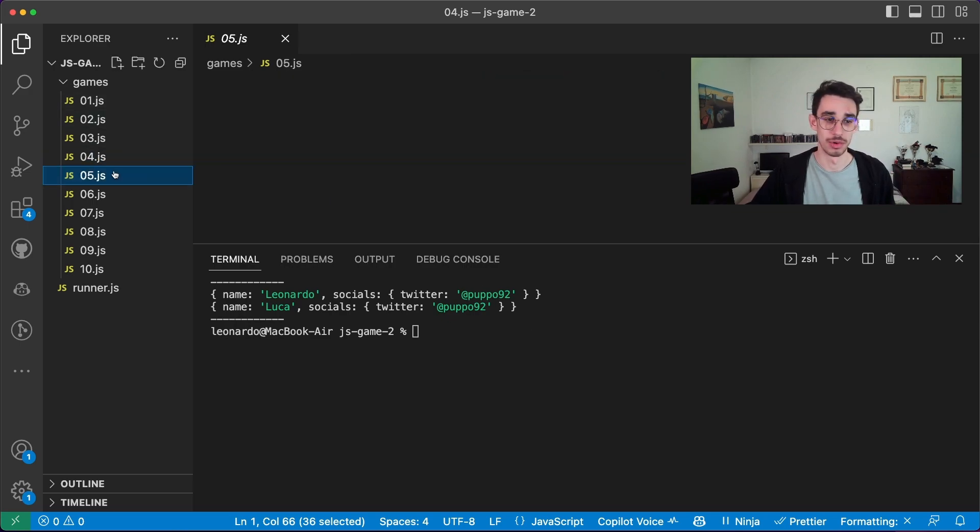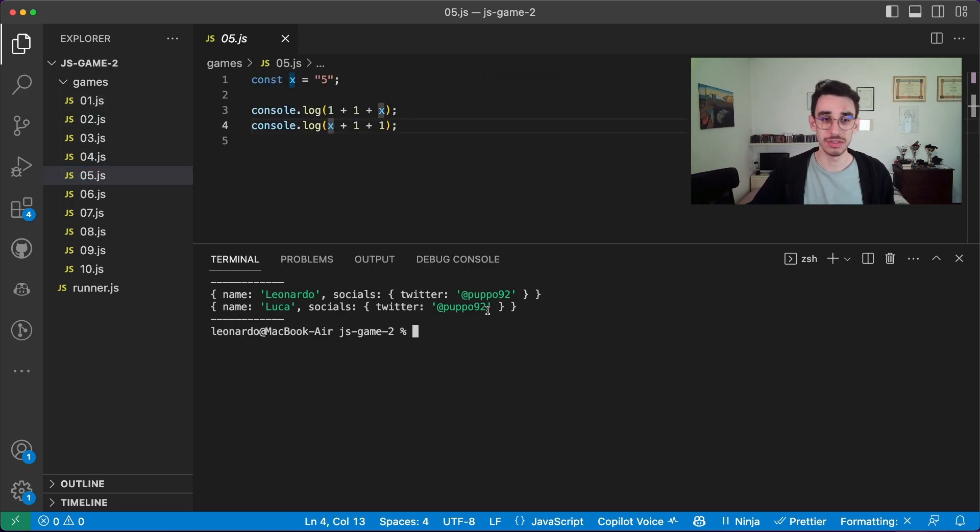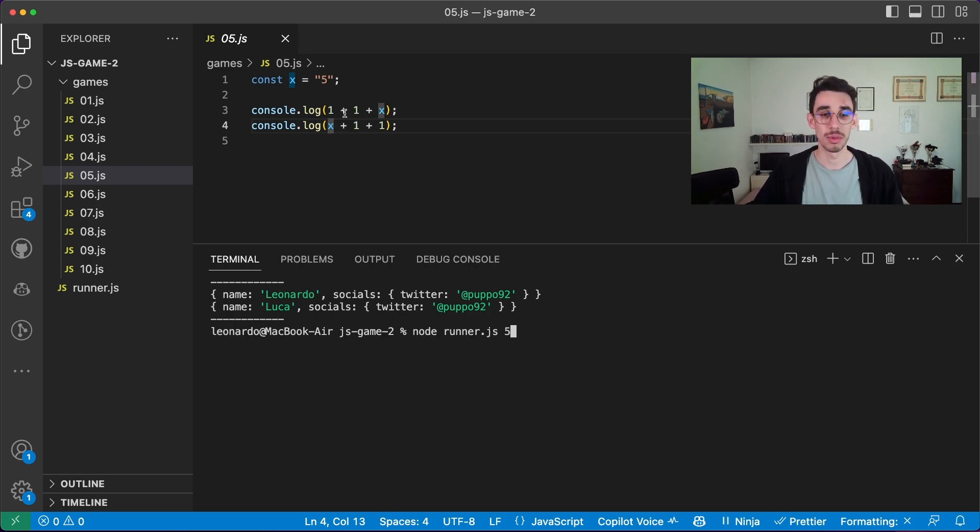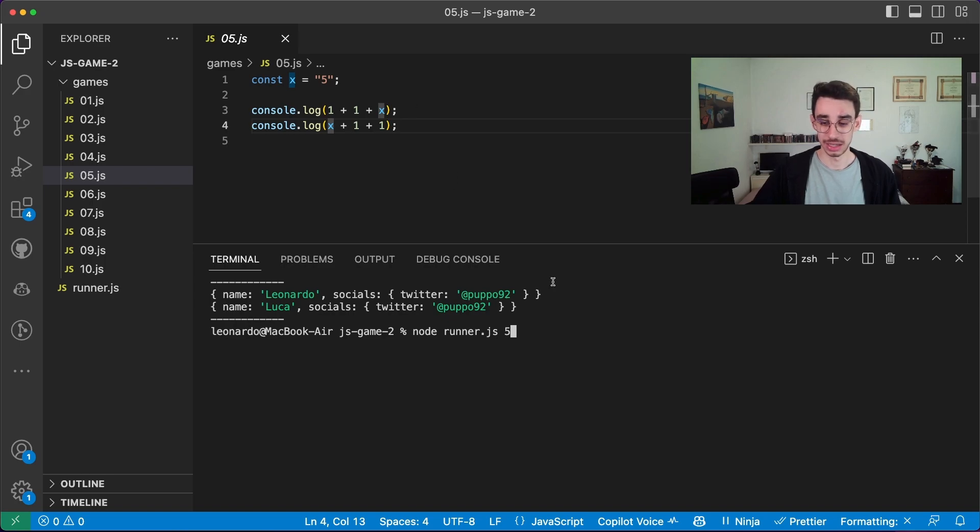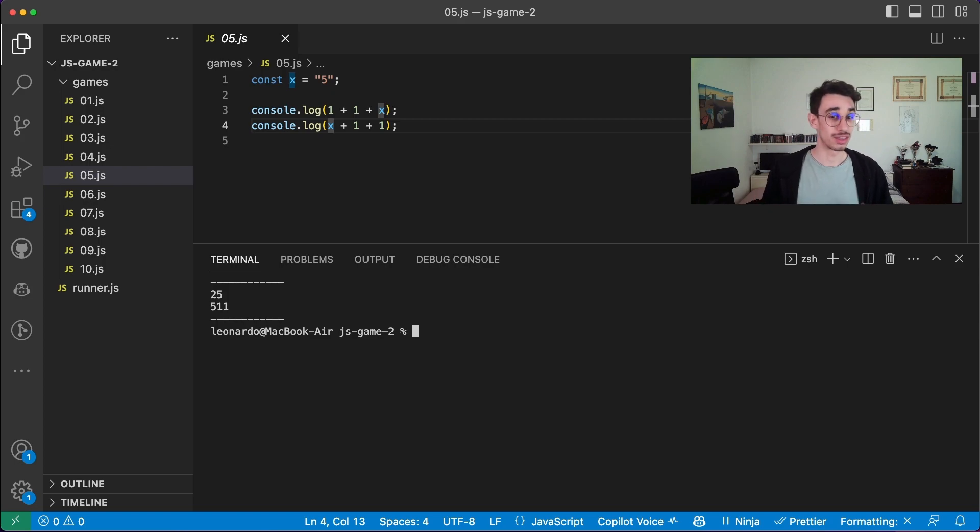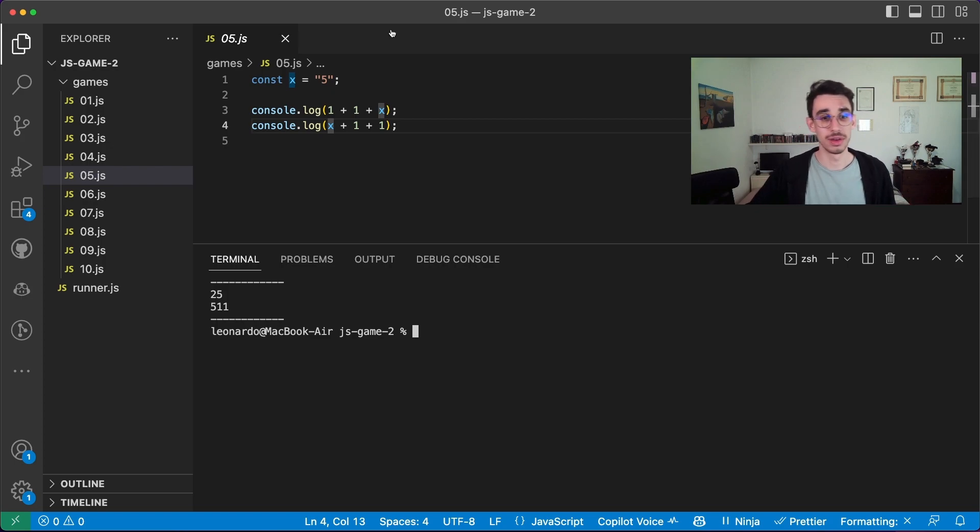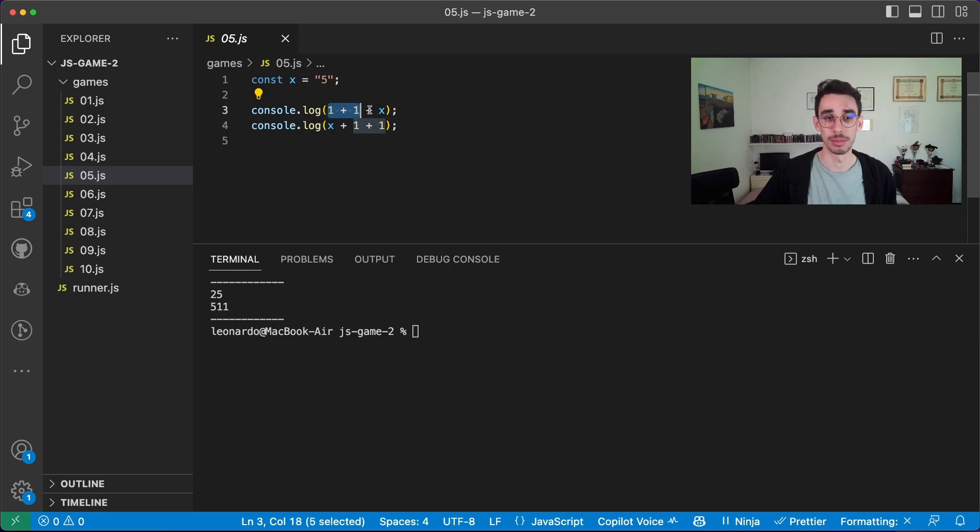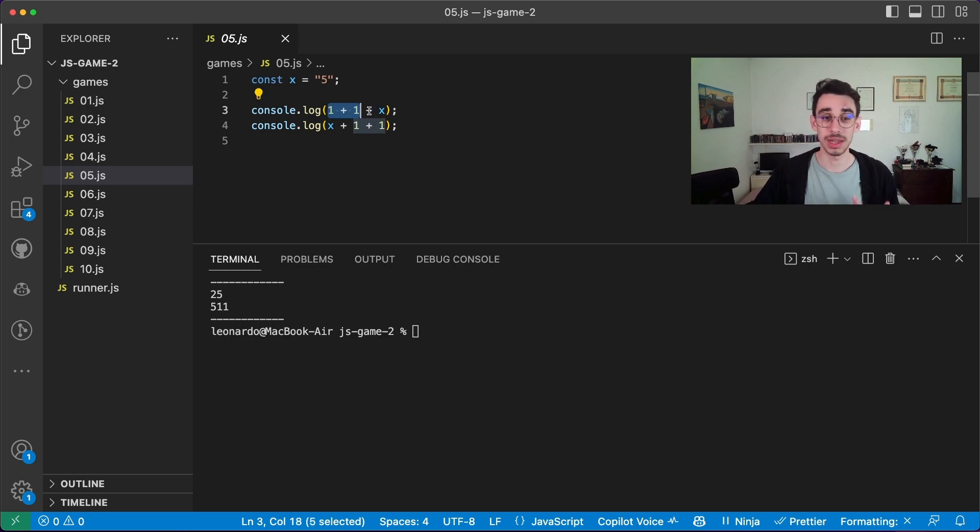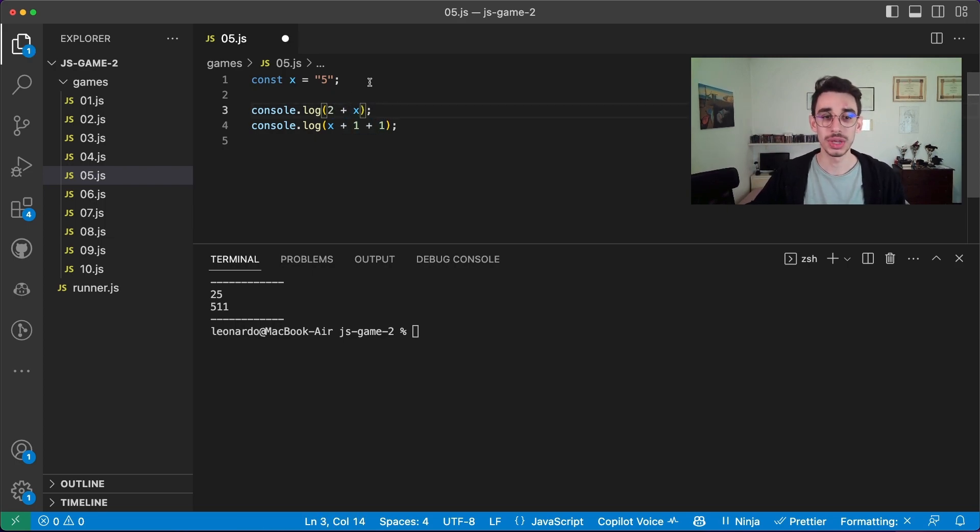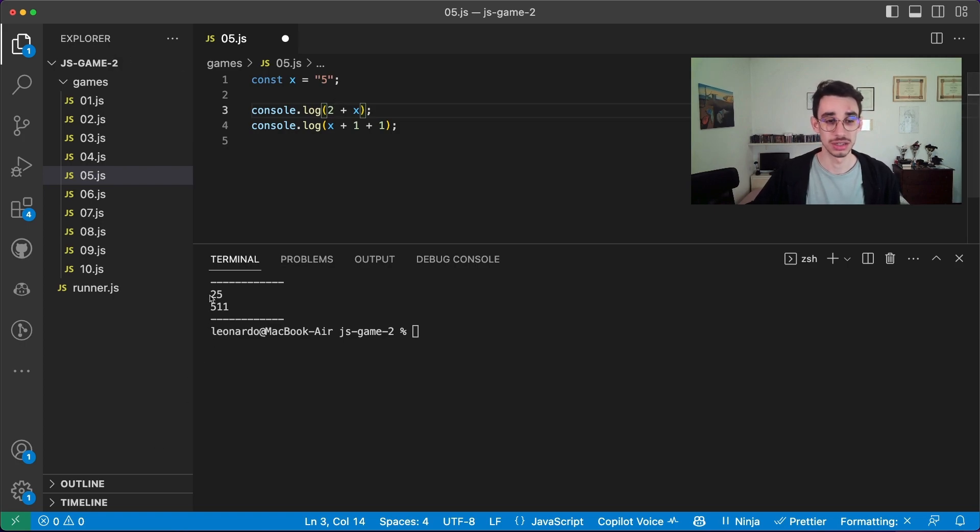Game number five. This one is quite funny, because if you sum one, one, and the string x, and then x, and the string, and the numbers one and one, well, you get first 25, because you're actually doing a simple sum operation here, one plus one equals two, and then the plus operator will actually concatenate the number two here with the string five. So you get a string that is 25.